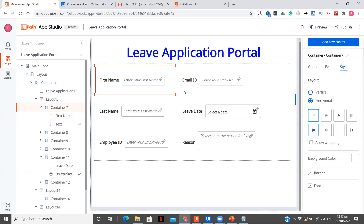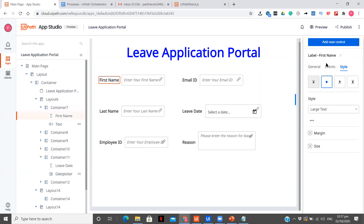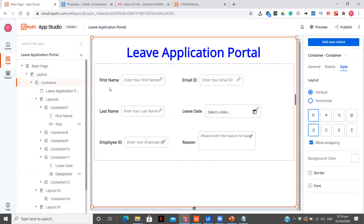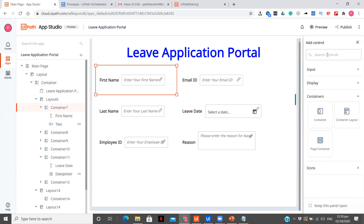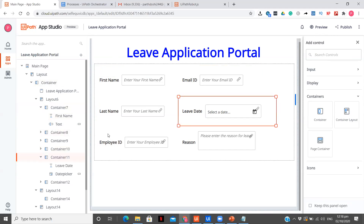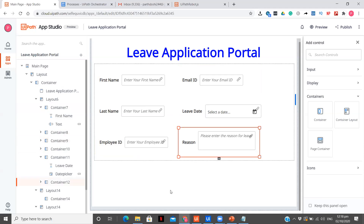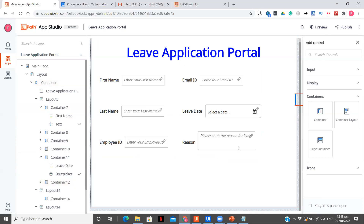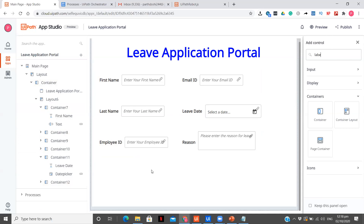This one container I have designed — similarly I have designed the rest. This is the label I've used and here is the text box. When I want to add in this container, I won't select the bigger container; I will select the small container, click on add new control, and select the label. In the similar way, I have added the email ID, last name, leave date, employee ID, and reason. Where's my submit button? It came over here I think. I think I changed some property. Let me undo and bring my submit button back.